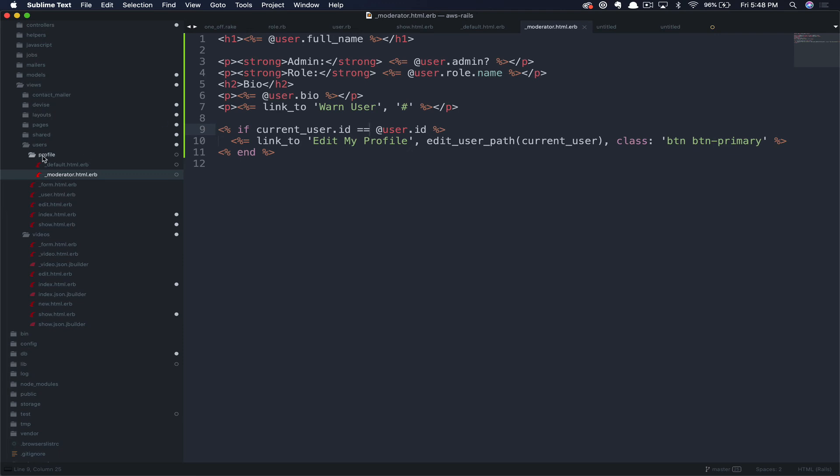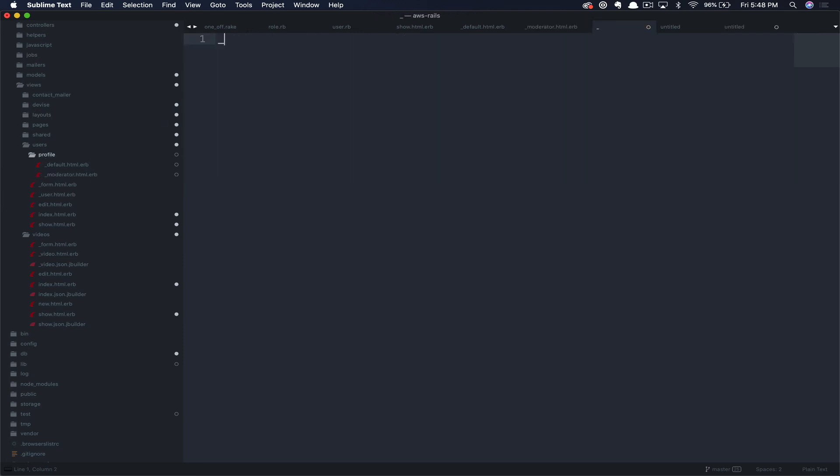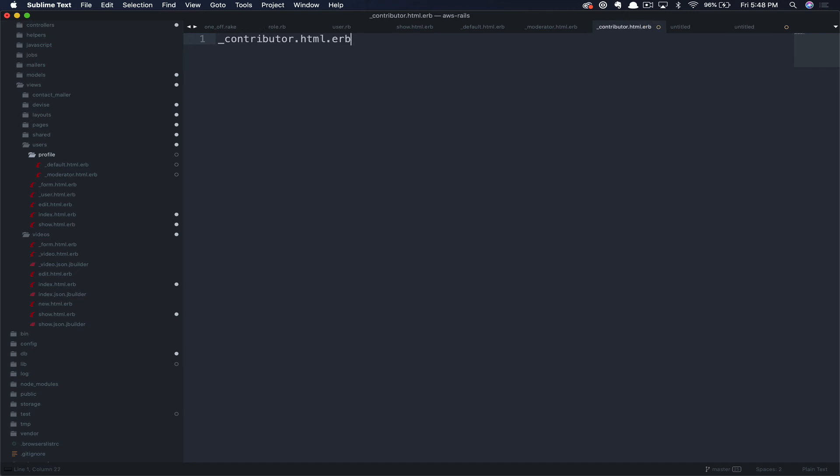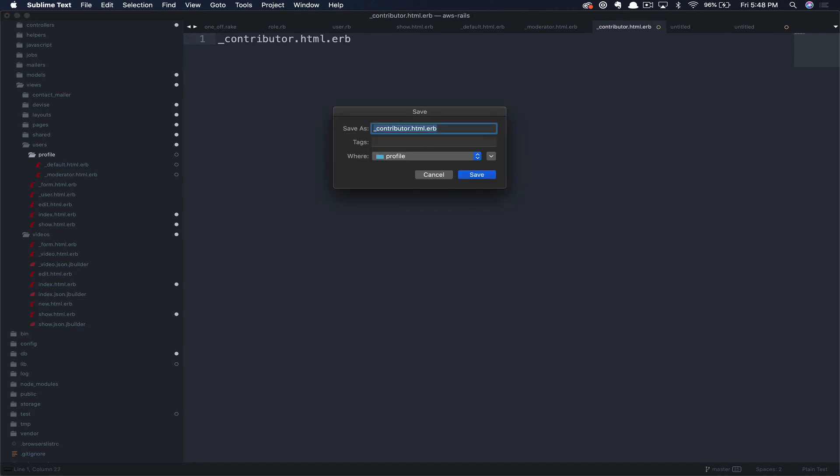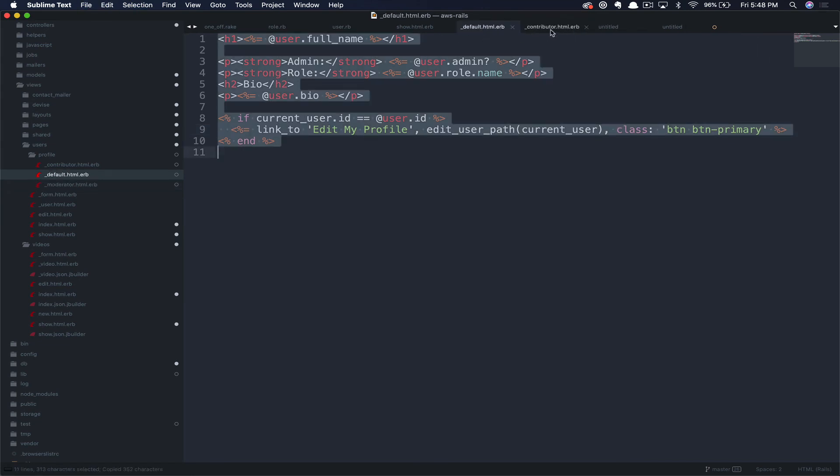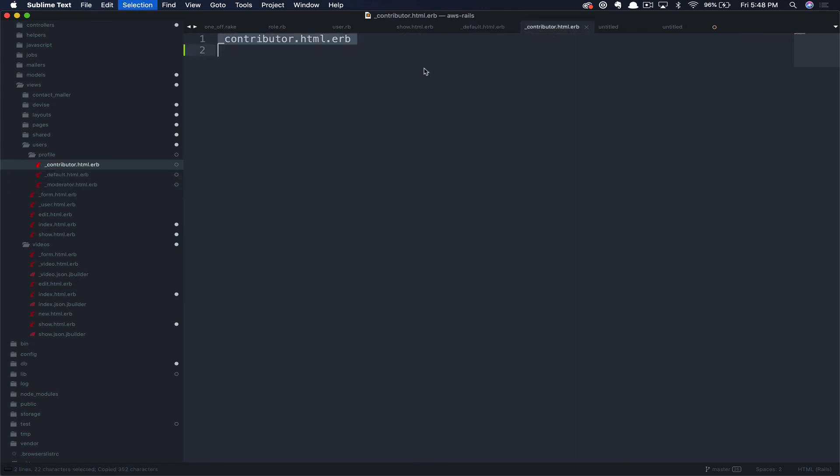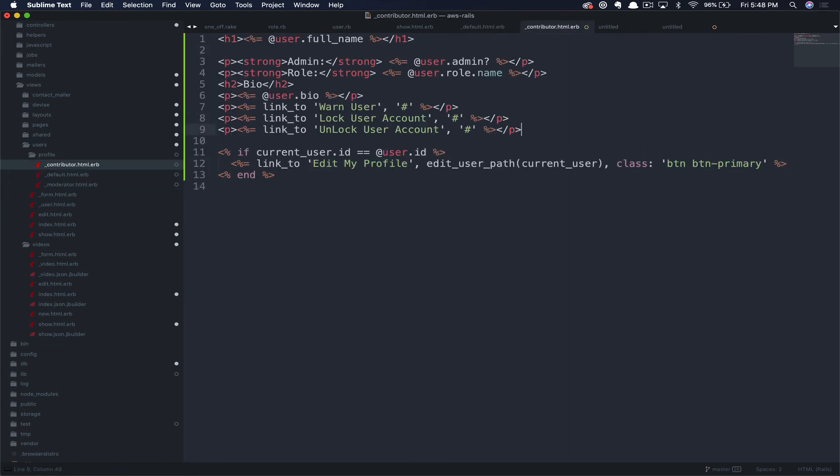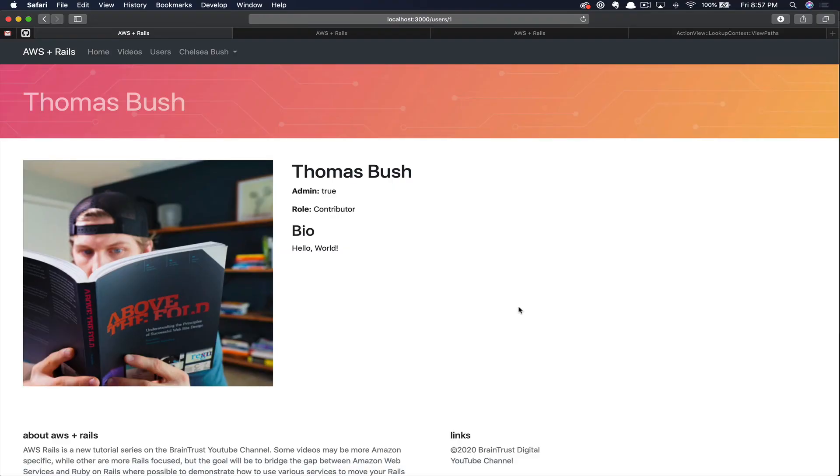Next, let's go ahead and add one for our contributors as well. Again, you're going to say underscore and then the user role code .html.erb. We're going to go ahead and save that. Again, we'll copy the moderator this time as the starting point. Here, we'll add a few more fake links to lock and unlock user accounts. Again, these don't actually do anything, just more to show an example of what you could do. The power here is that you could have completely different views depending on the user that's logged in.